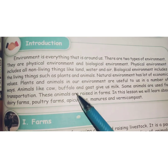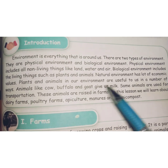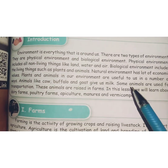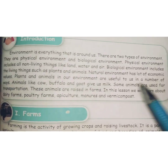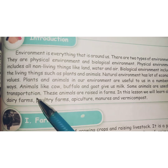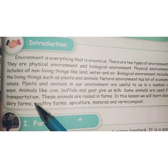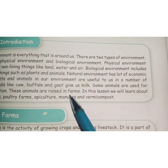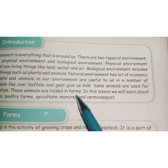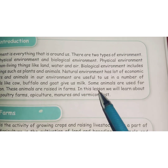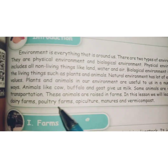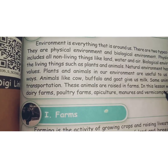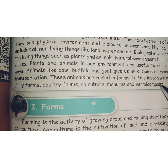Animals like cow, buffalo, and goat give us milk. Some animals are used for transportation. These animals are raised in farms. In this lesson, we will learn about dairy farms, poultry farms, apiculture, manures, and vermicompost.